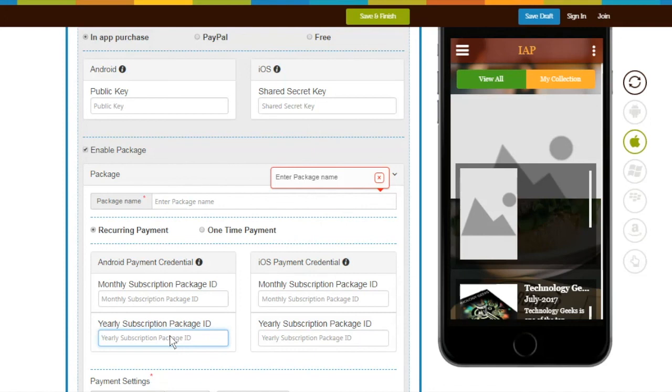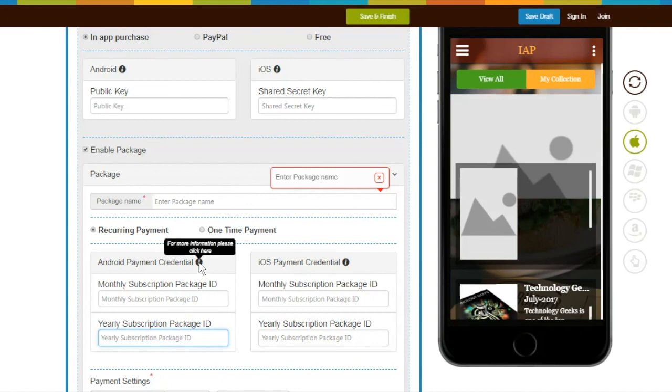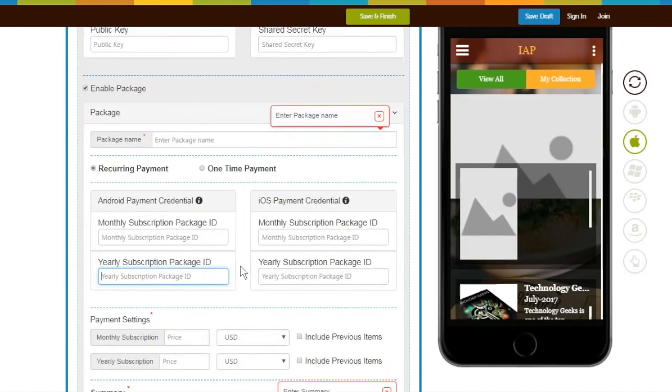Just for your information, you can either enable both monthly and yearly subscription on your package, or simply enable one of the subscriptions as per your needs. Follow steps from respective tooltips to generate monthly subscription package ID or yearly subscription package ID.